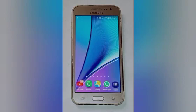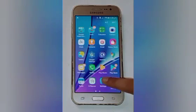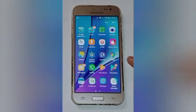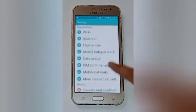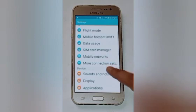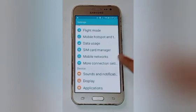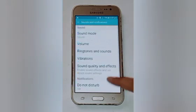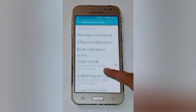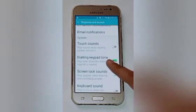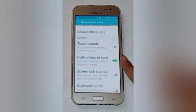Let us start our video. Firstly, click on the Settings icon. After that, you will see many options here — swipe up and click on Sound and Notifications. After that, click on Ringtones and Sounds.